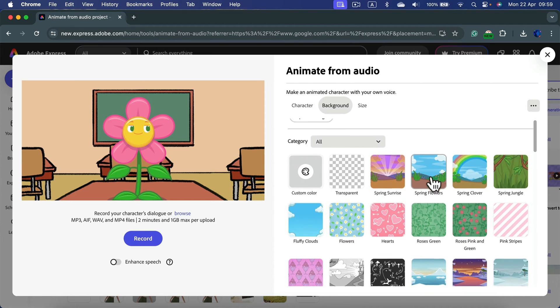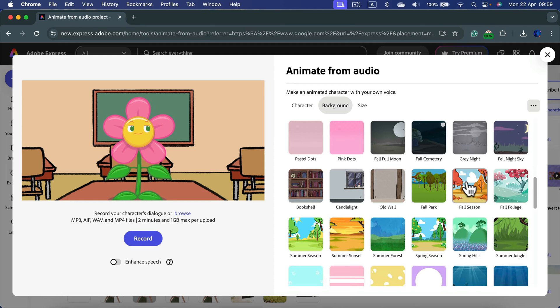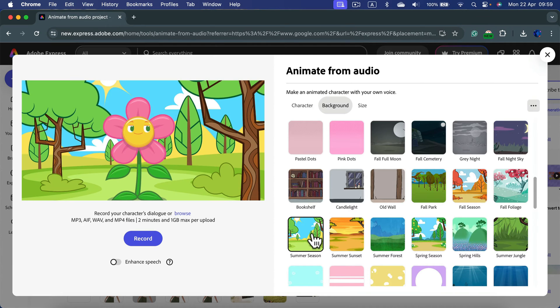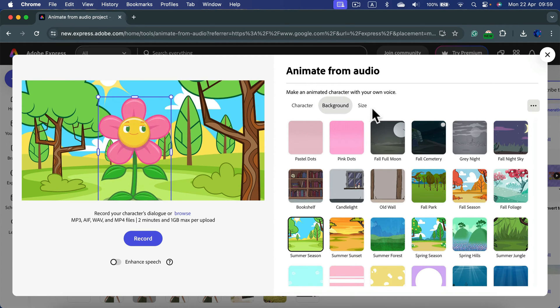You can move to the backdrop section to change the image and you can even upload your own image here. Let's select from something from the ready to use images here. All right, so we got the flower in the park.